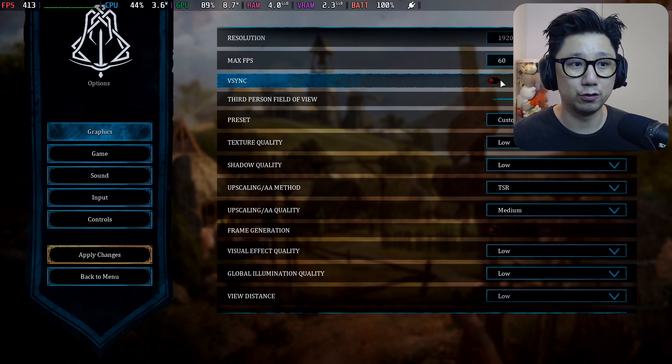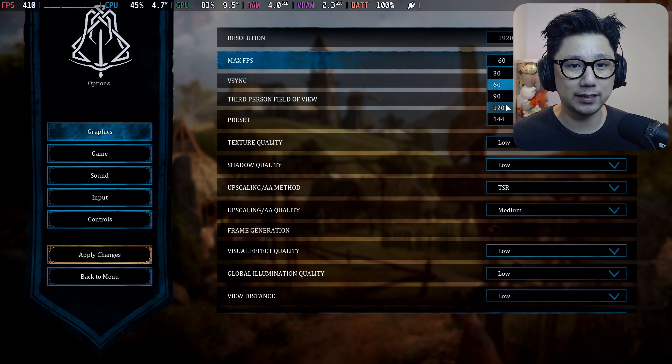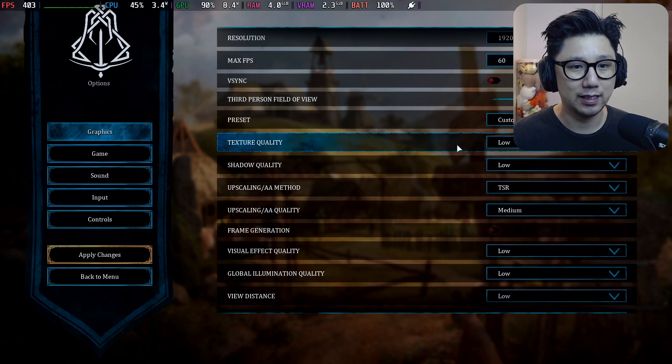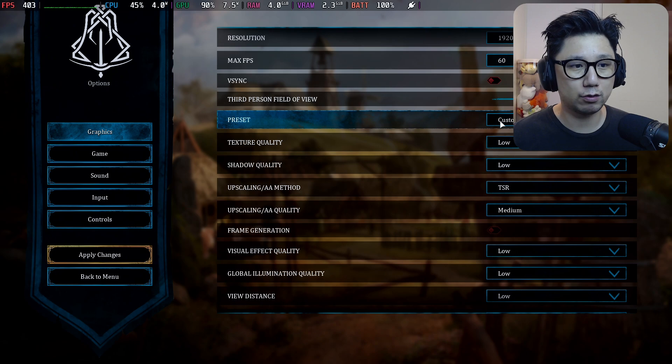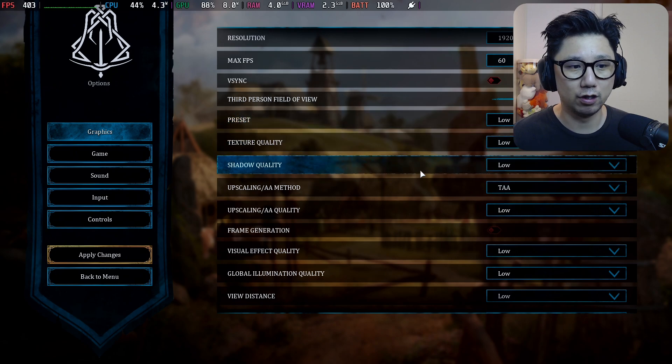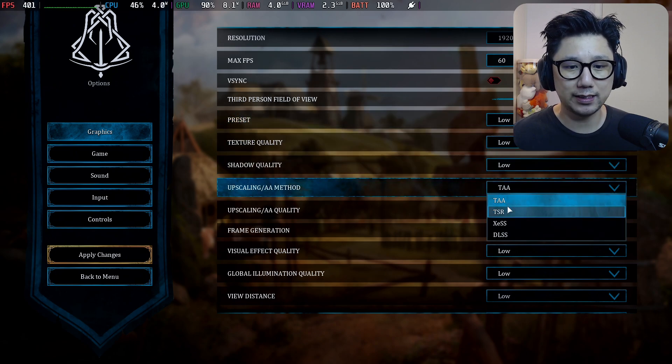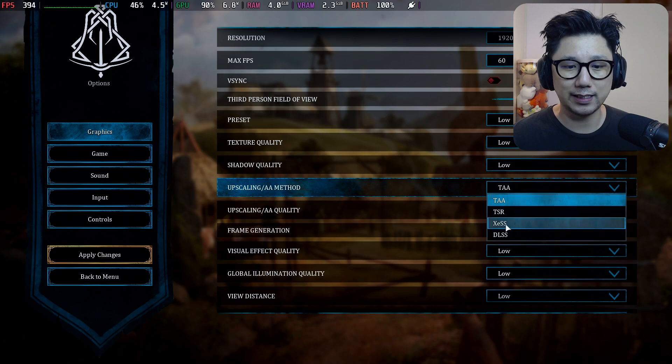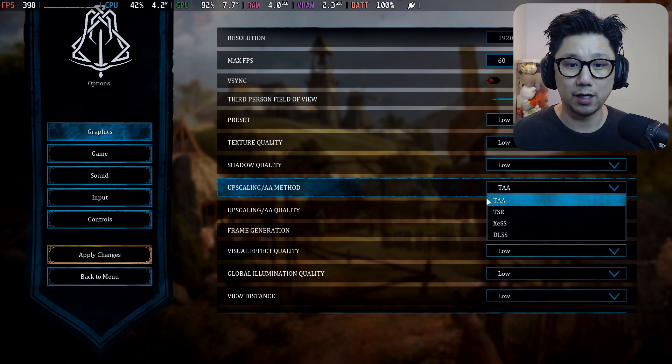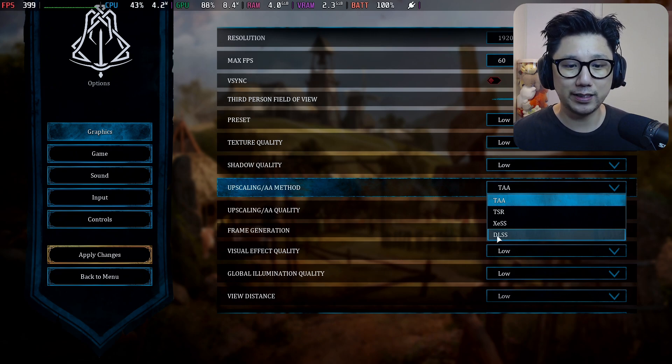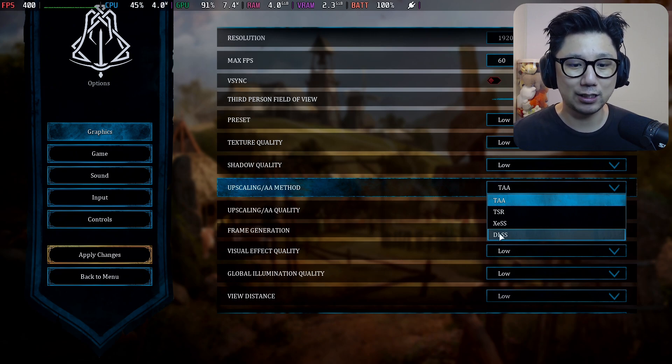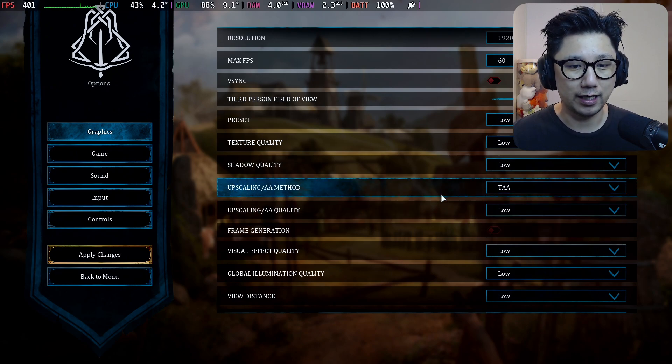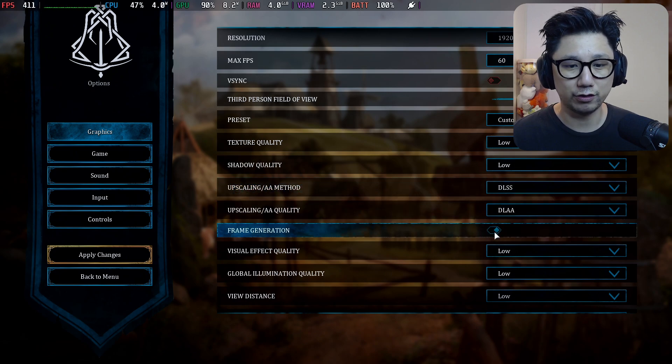Max FPS I just set it at 60 because you're not going to go above 60. The graphic preset I'm going to set it to Low. Then the upscaling, by default it's TAA or TSR. You can see I've got DLSS—it's because I installed the mod. It's not actually DLSS, it's pretending to be DLSS, but it's actually FSR3. If I select that, I can toggle on frame generation.